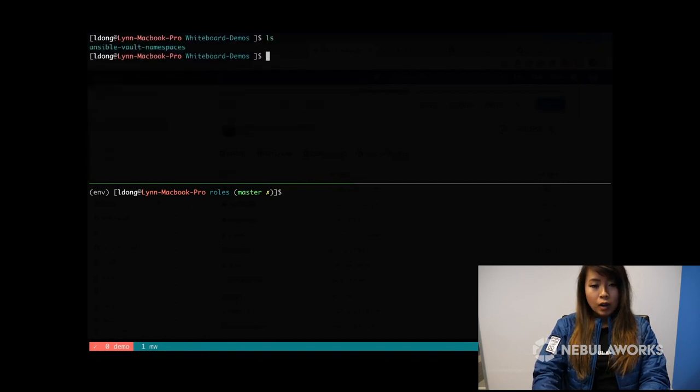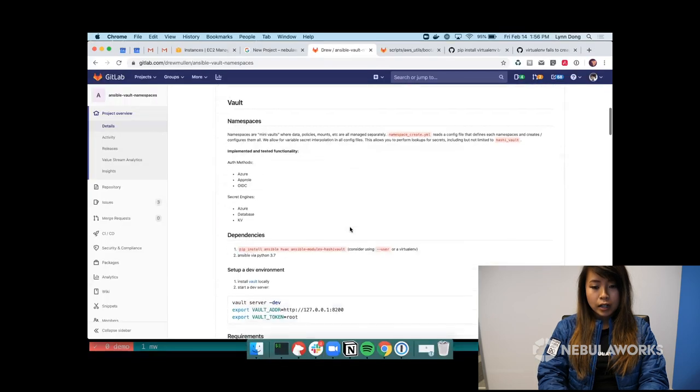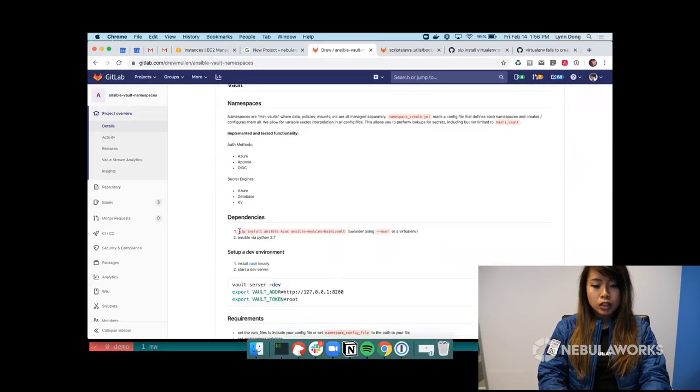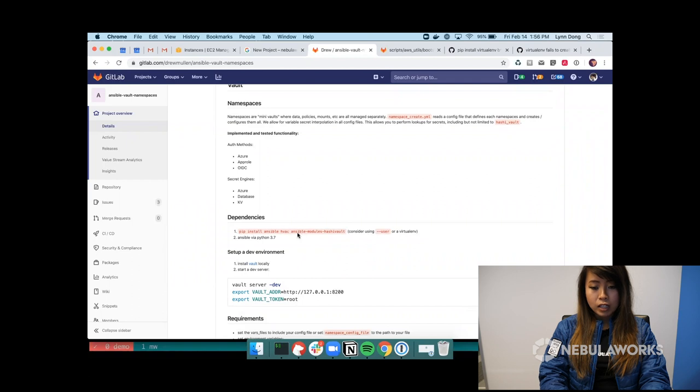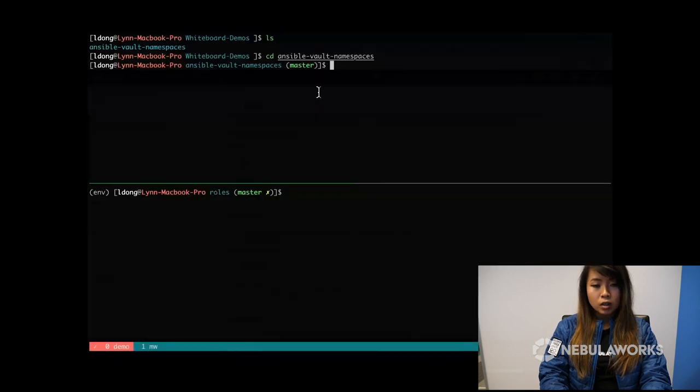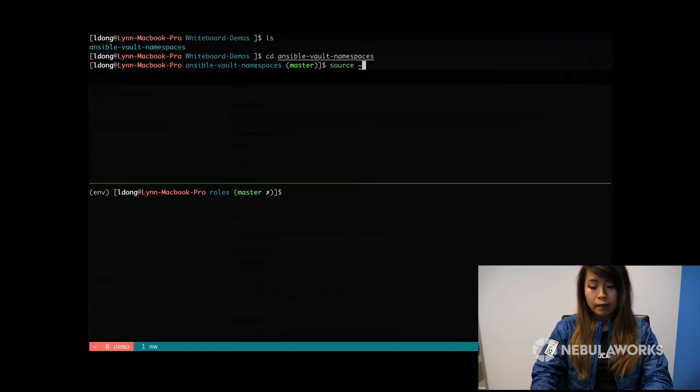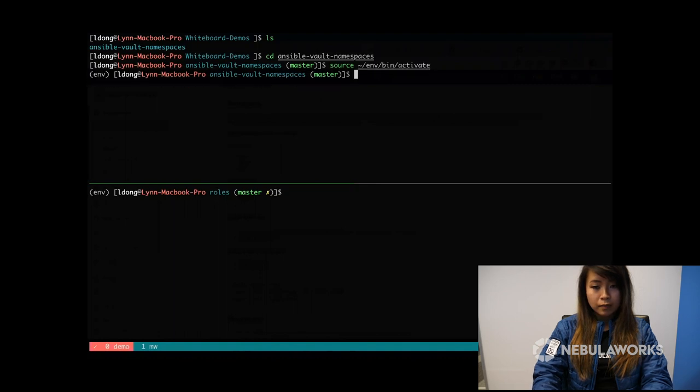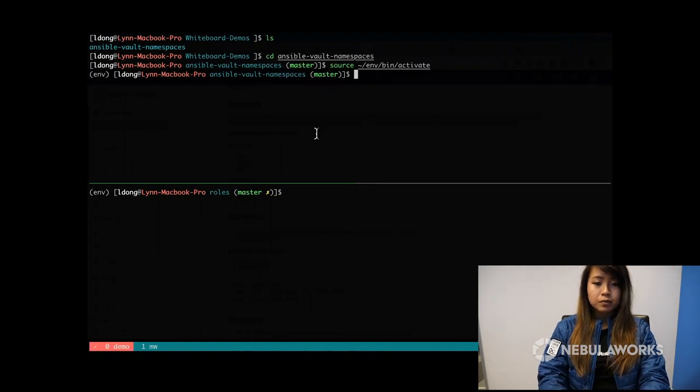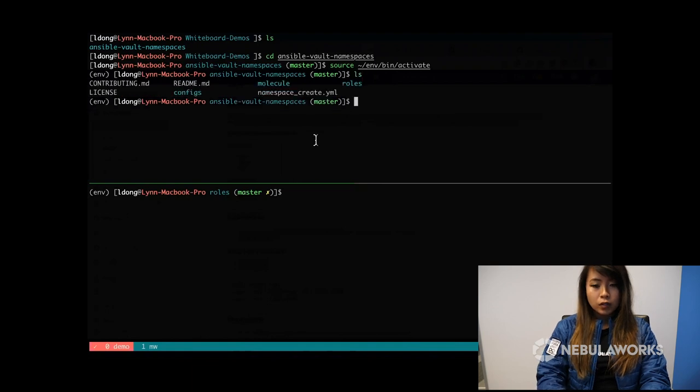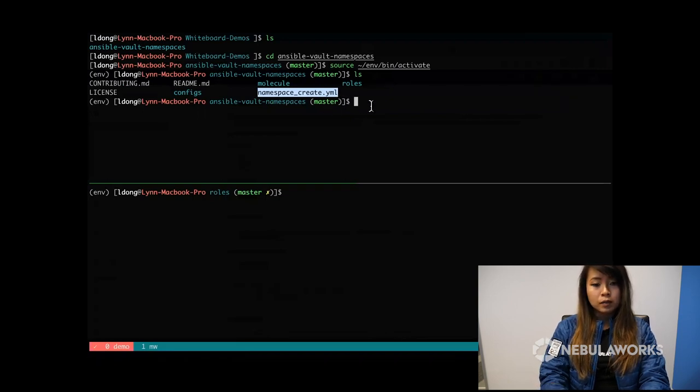Alright, so I've cloned down the repo. And if we check out the README, make sure you install the dependencies like HVAC and Ansible Modules HashiVault. I recommend setting up a virtual environment for this. So I'm going to activate one that I already have.